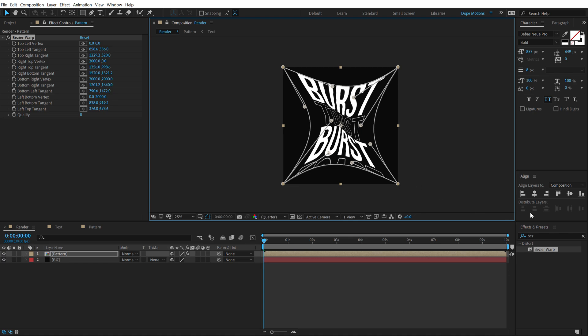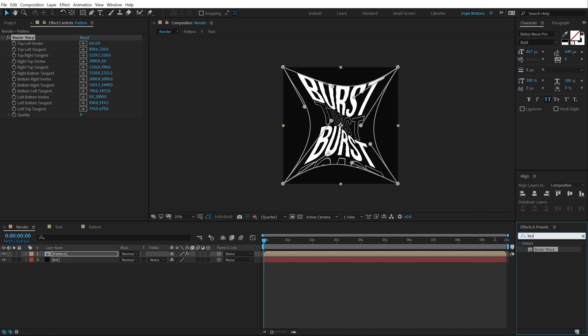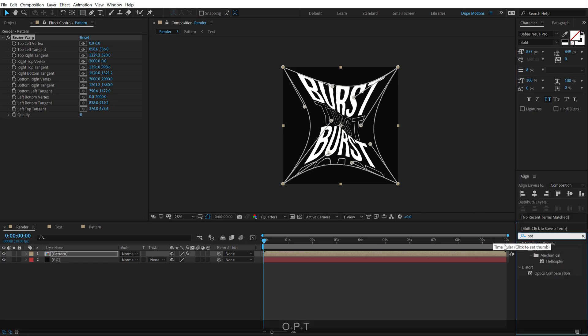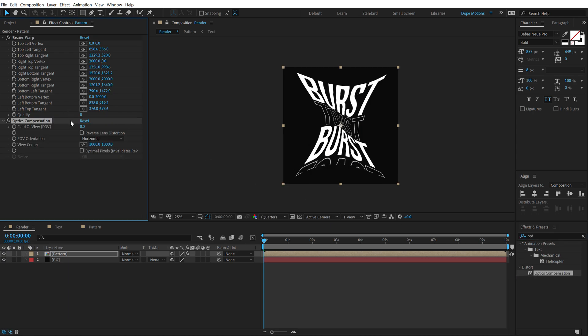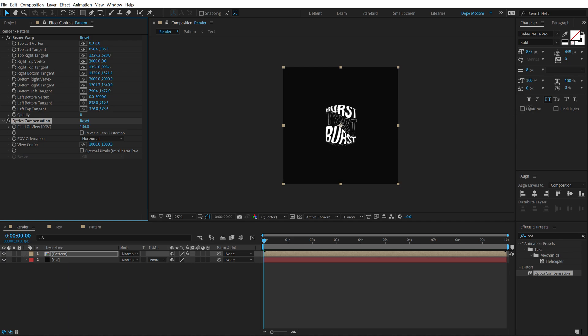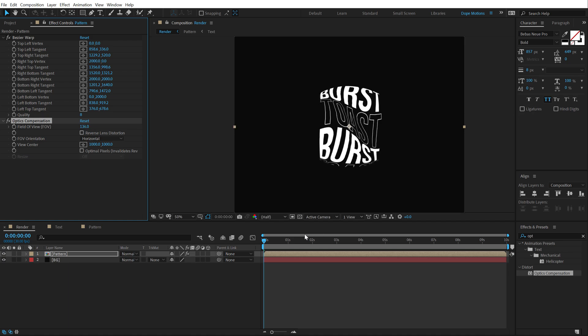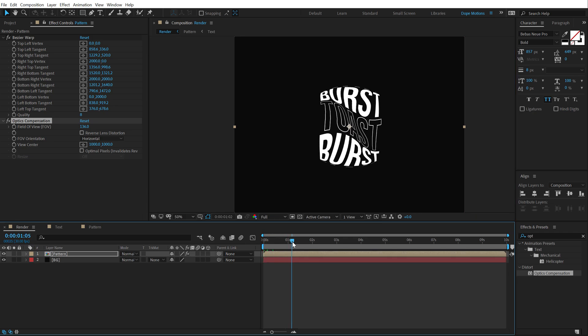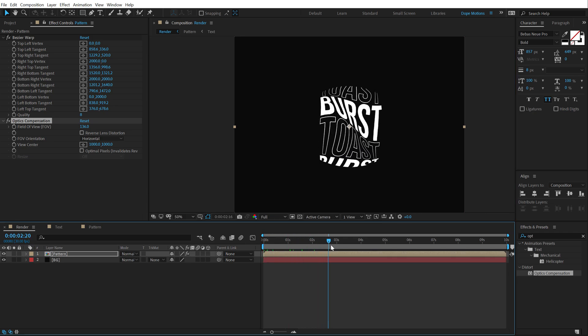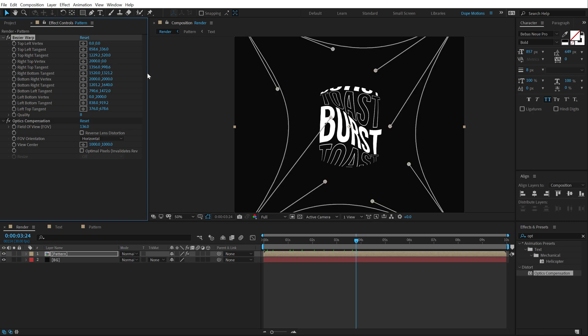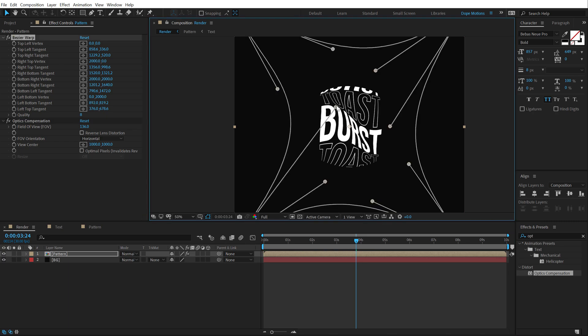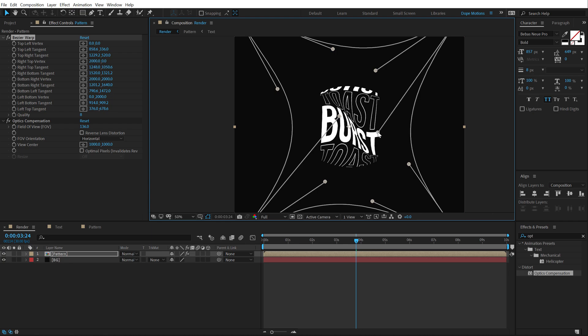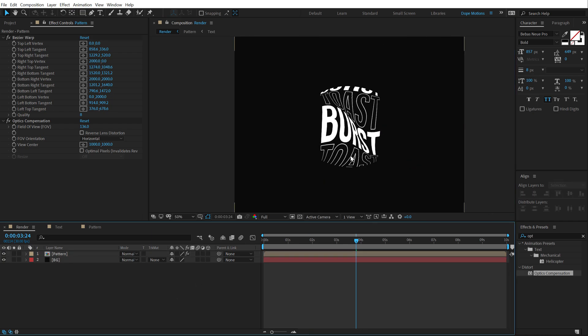And then let's go into effects and preset and search for an effect called optics compensation. Let's double click to apply this. And now if I increase this, you can see we get a really cool look. So, if I set this to full, you can see we get a really, really interesting look. You can always play around with the Bezier warp. You can increase the intensity to make it look a bit more inflated. And that would look really, really cool.